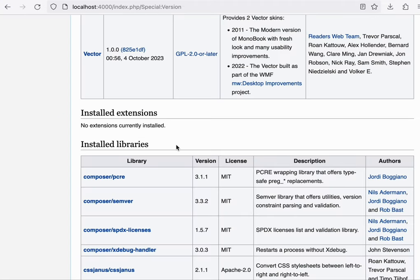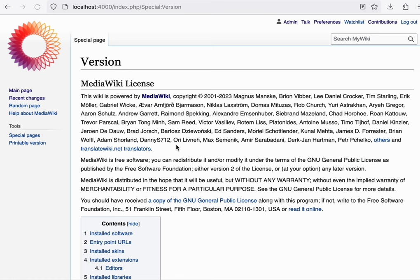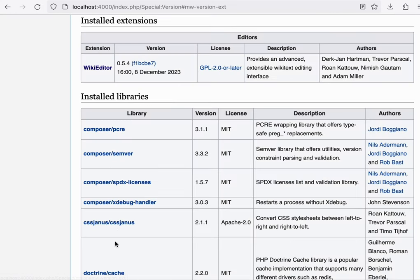We can verify this on the special version page once more, where we should now see one extension listed, and that is the WikiEditor extension.